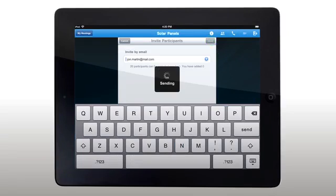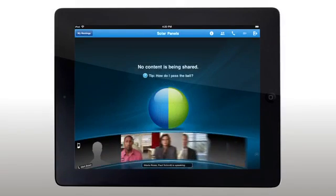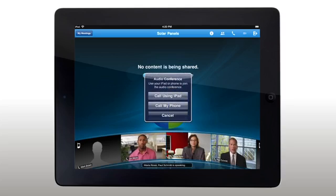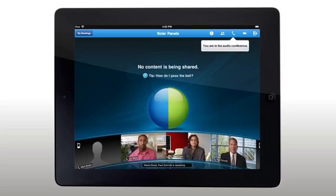Discover a whole new way to collaborate on the go. Joining the audio portion of the meeting is easy too, with VoiceOver IP directly from your iPhone or iPad, or have the meeting call you back at any number you choose.